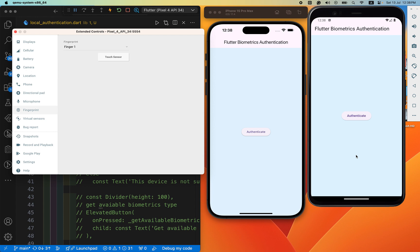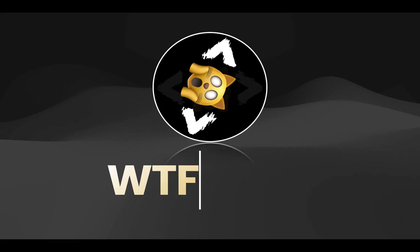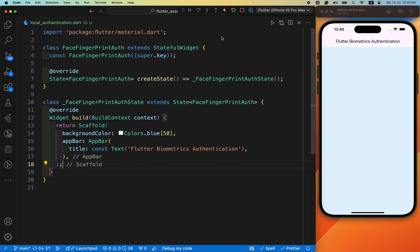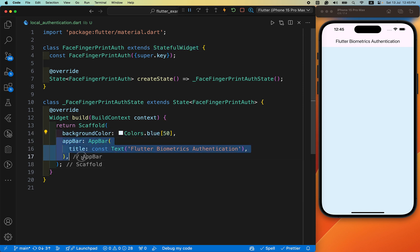At the end of this tutorial you will have learned how to easily authenticate your Flutter app locally. Let's start the complete video and learn this new Flutter feature. Until now we have just a StatefulWidget with a background color and an app bar — a simple starting point before we add any functionality.